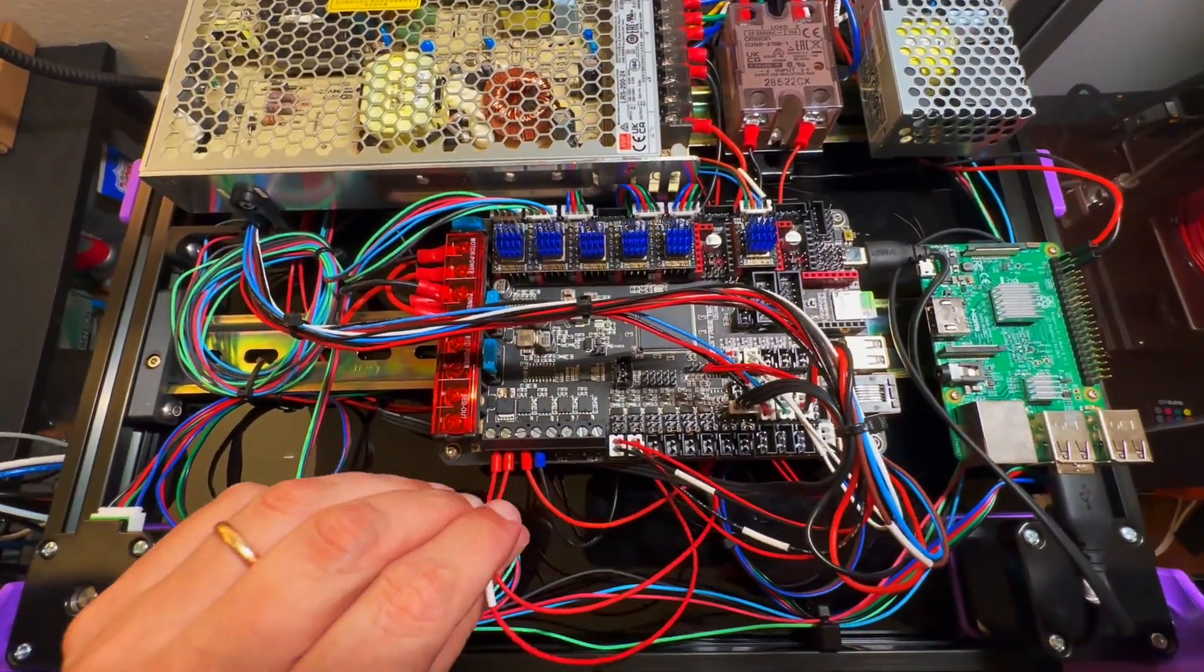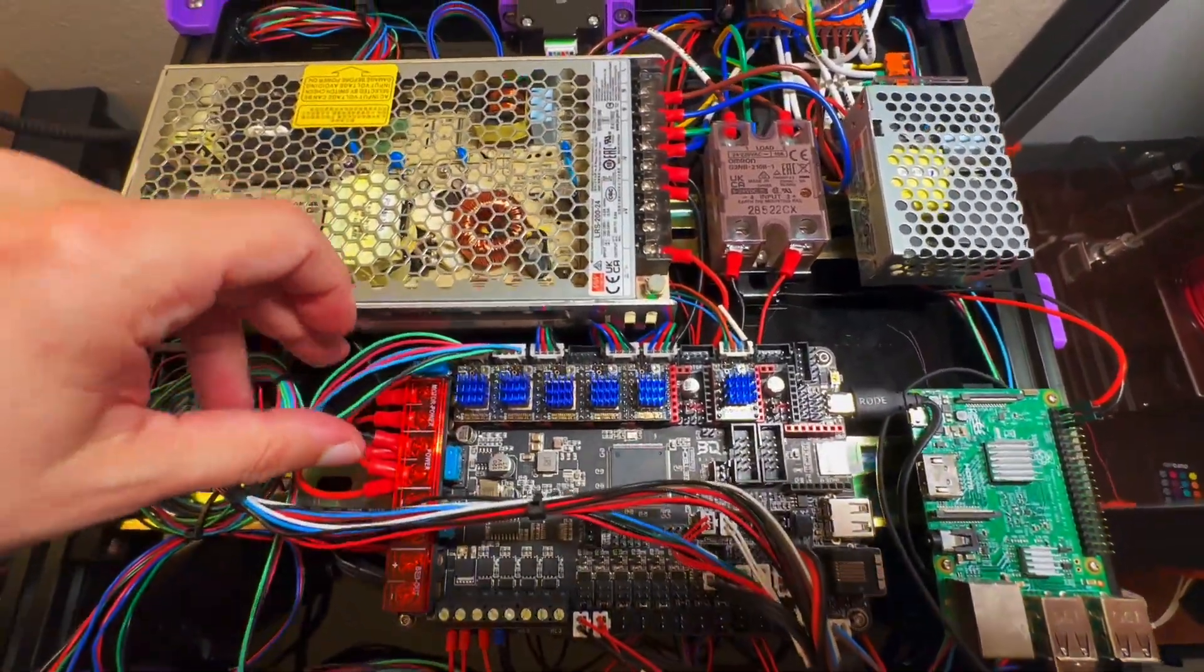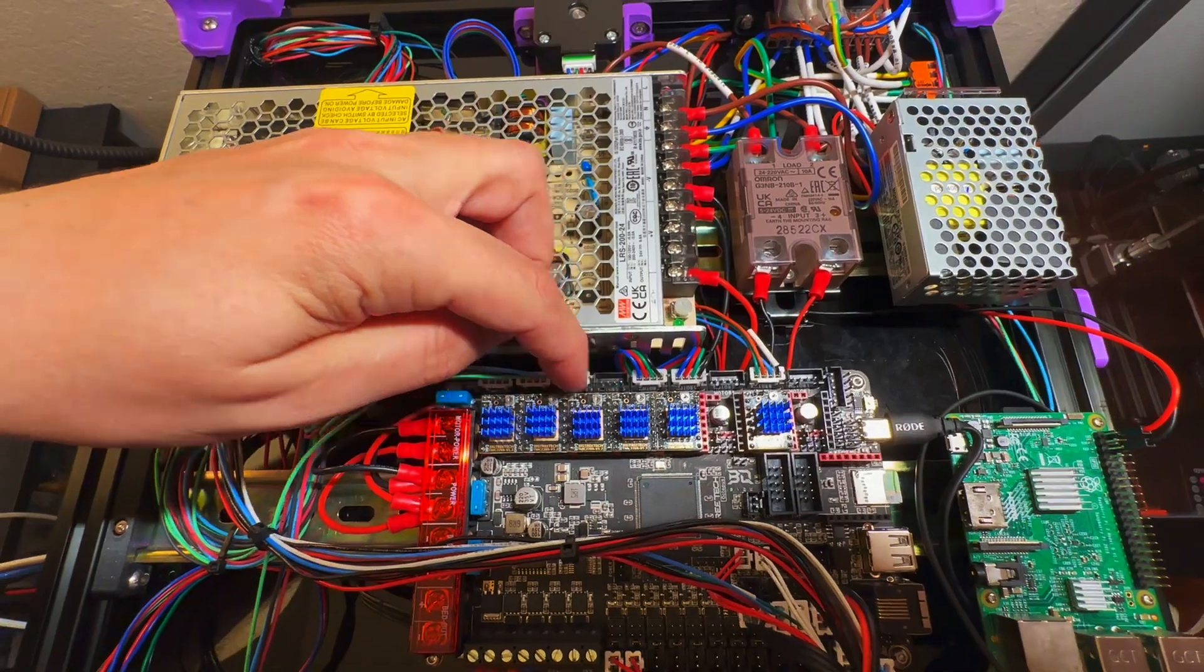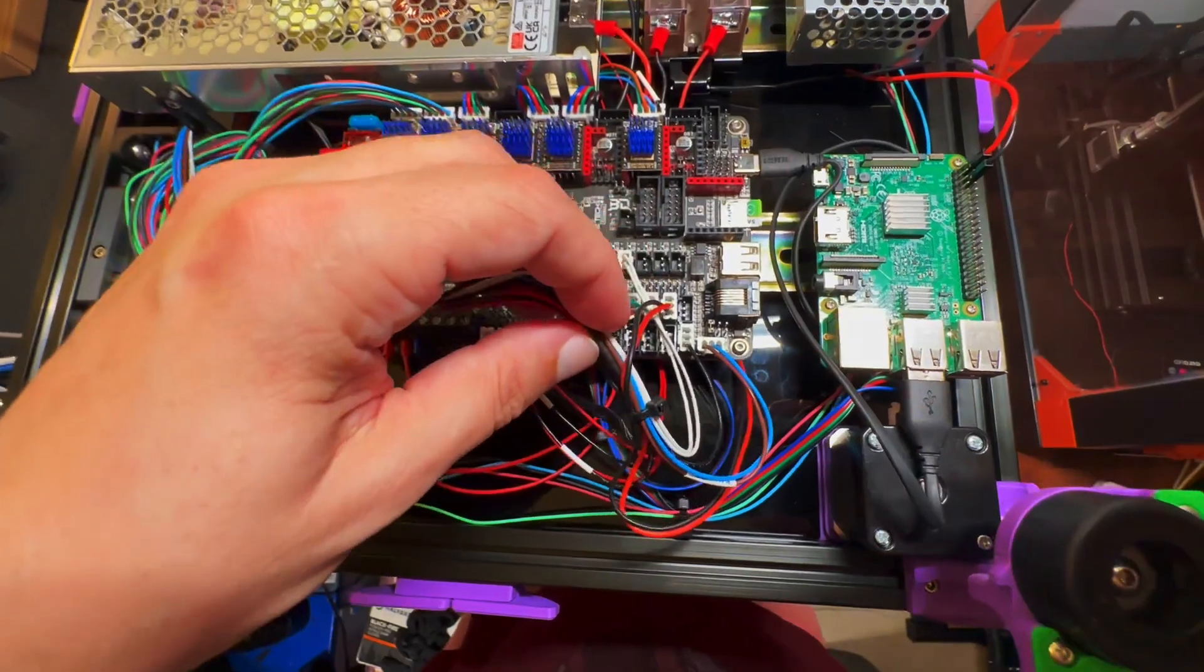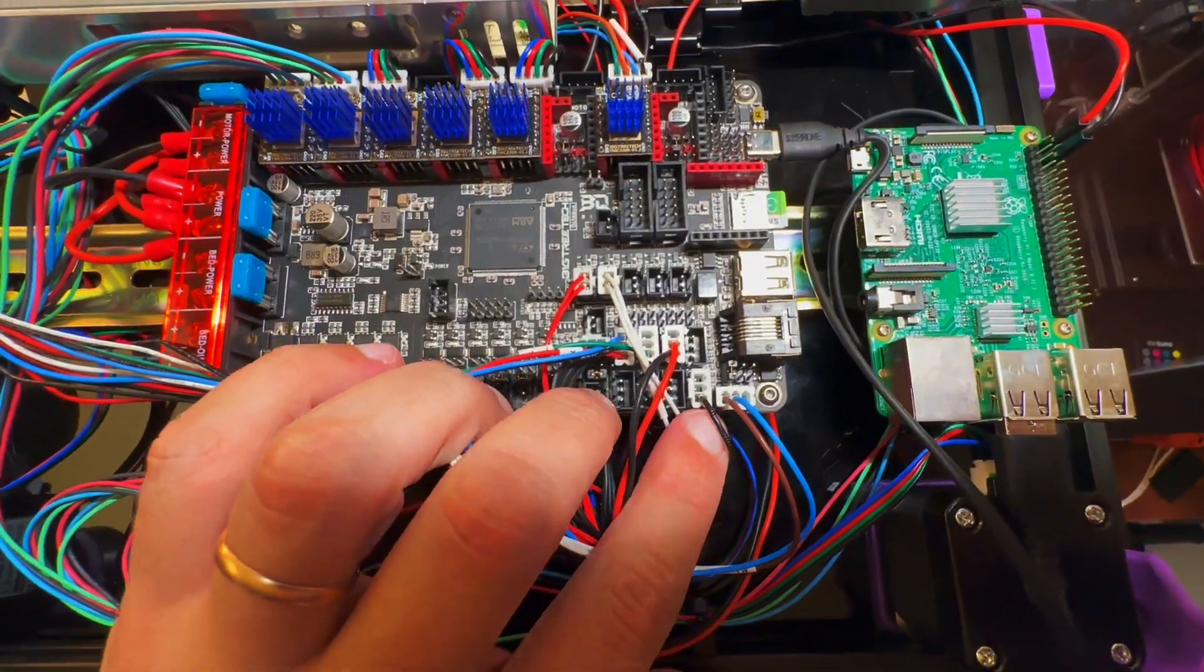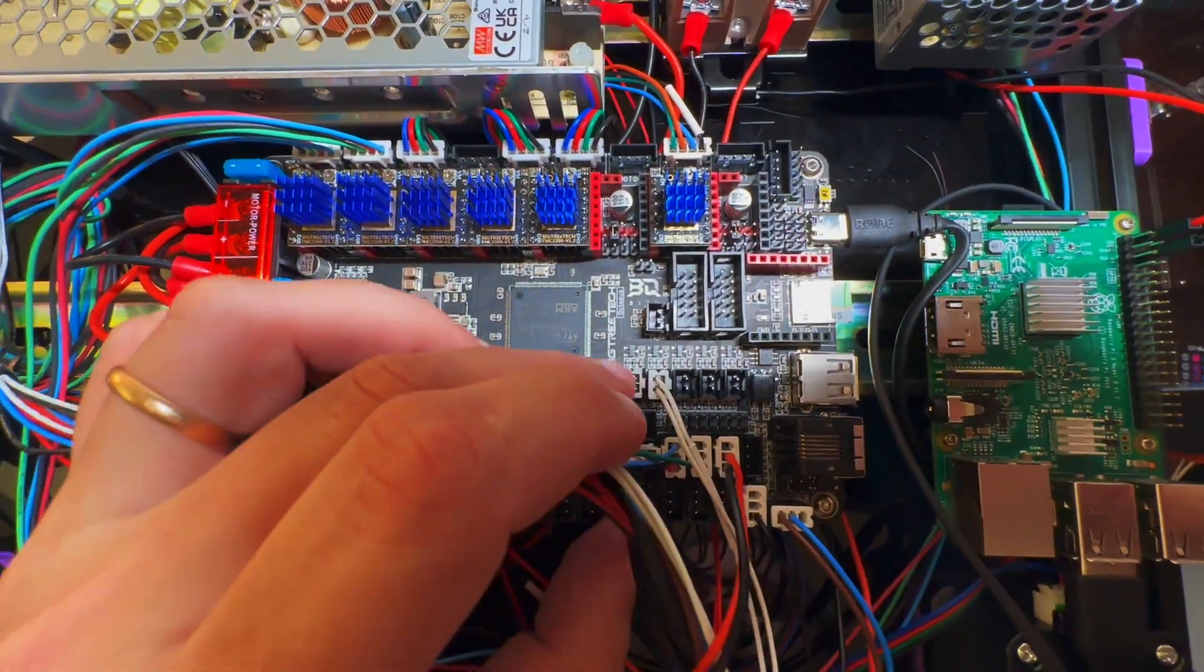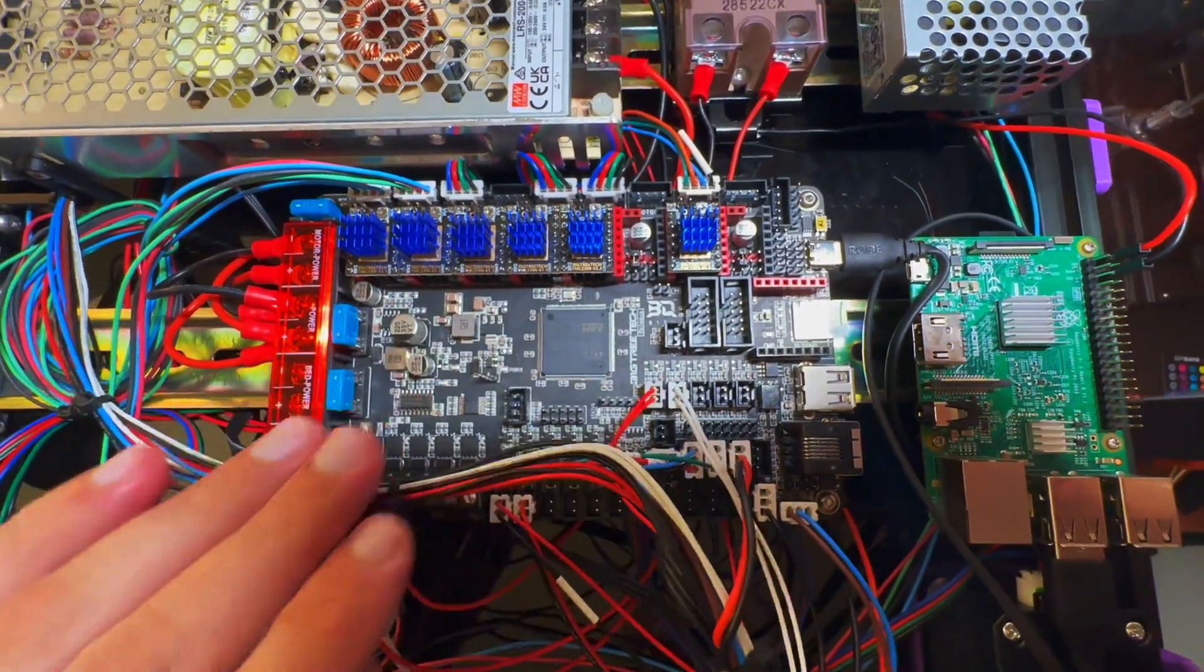So we have heater extruder, the bed, the Omron switch, then XYZ motors. This is a dual port one driver, so the same thing. I had to cut the wire for the probe and put a dial here. Then end stops are going over here.